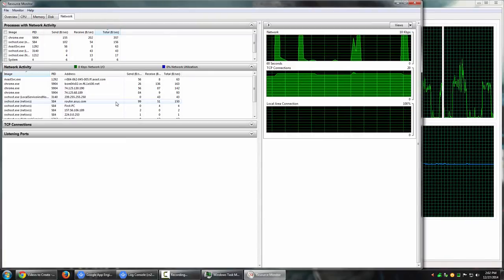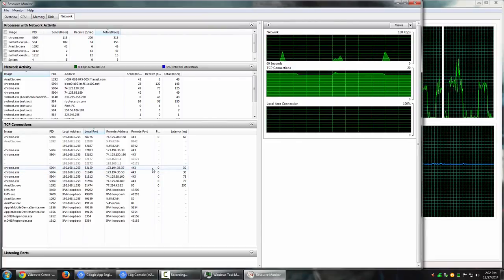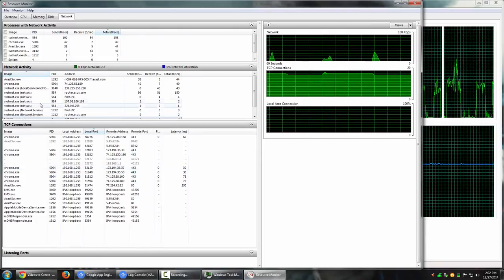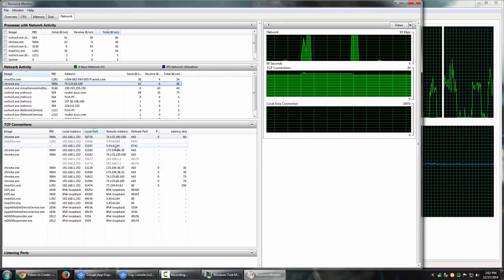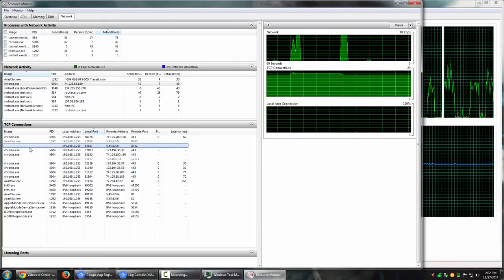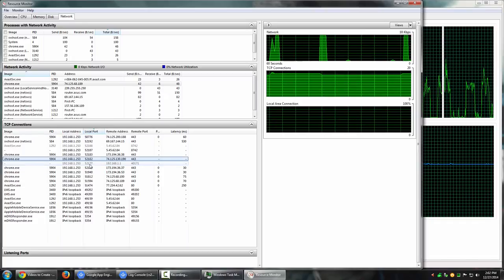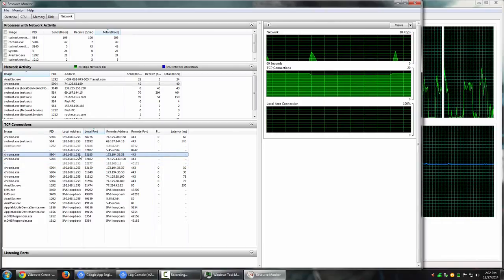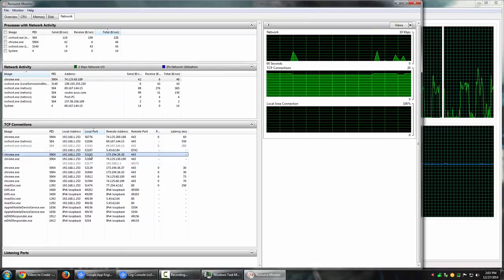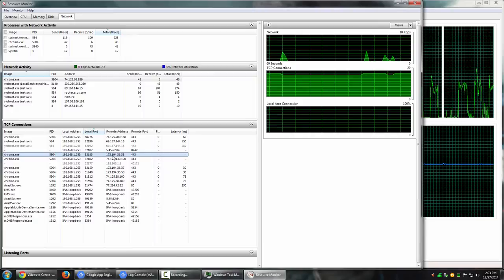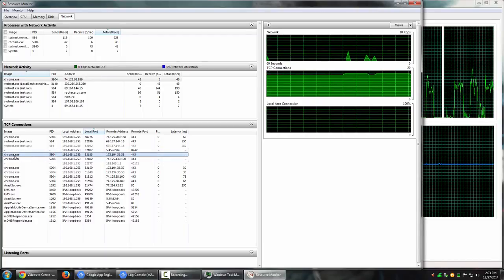This is a vast amount of information and is quite useful when you need to monitor resources active on your system. Under TCP Connections, it not only shows the address through which the connection is happening, but also every instance of a process and where it's connecting to — the local address, remote address, and port number. For example, 192.168.1.253 is my local address, and the remote address is where that particular Chrome instance is connecting to.